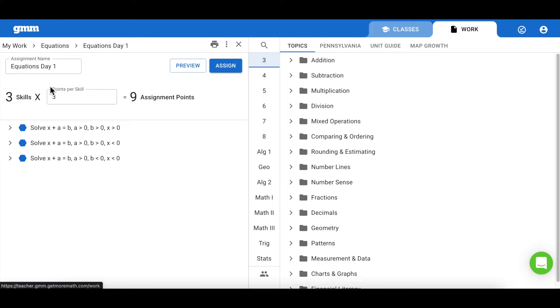Here you can see I have three skills selected, three points per skill with an assignment goal of nine points. As a reminder, we encourage you to keep your assignments small.